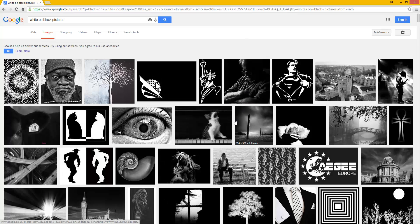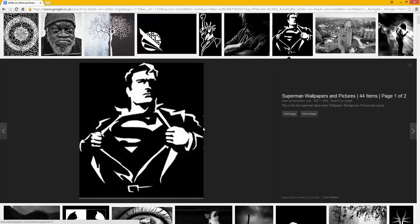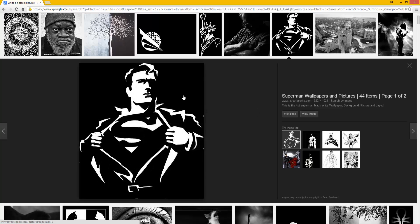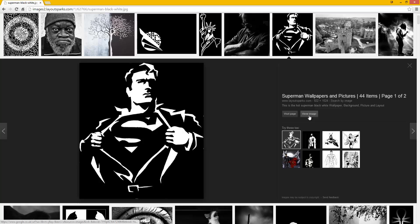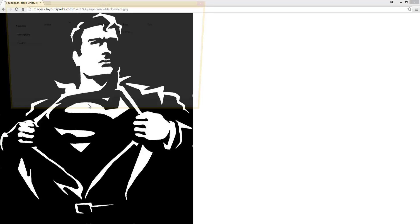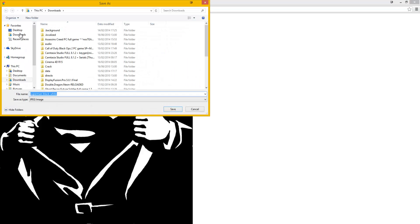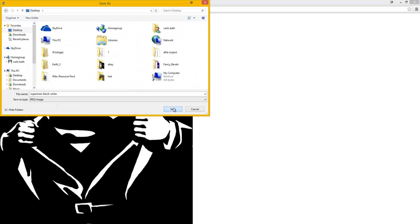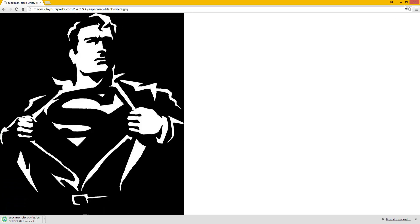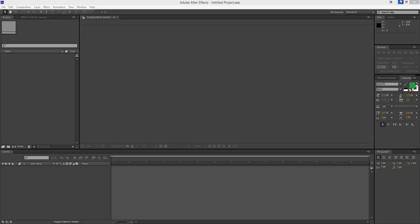Say for instance I wanted this picture here of Superman. Now we need to make sure that the edging is crisp and it is a high quality image, which this is. So basically what I'm going to do is I'm going to blow it up as high resolution as I can, I'm just going to save the image to my desktop. And I'll just save that now and I'll just shrink that.